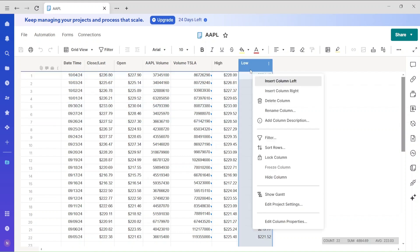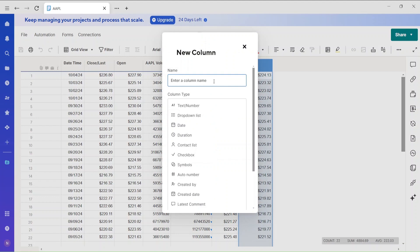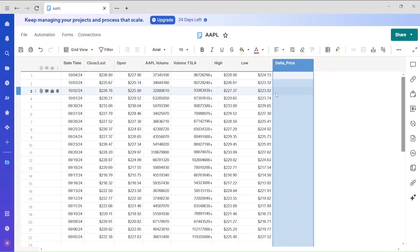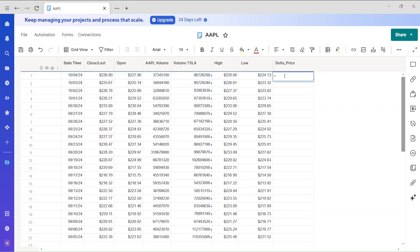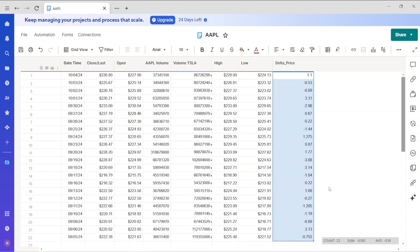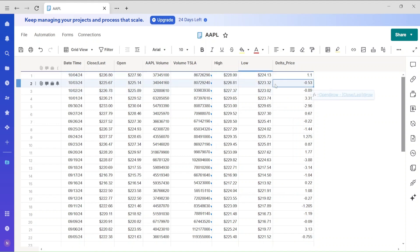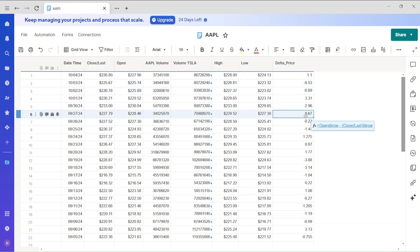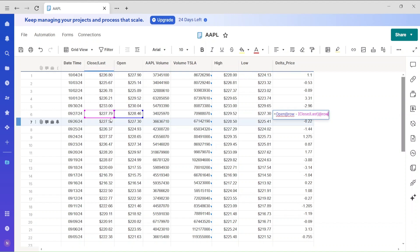Let me create another column called 'delta price'. The goal is to see the difference between the open price and the close price. I'll enter the equation and then fill the rest of the cells — it automatically fills down. Click on any cell and you can see the equation showing the difference between those two values.